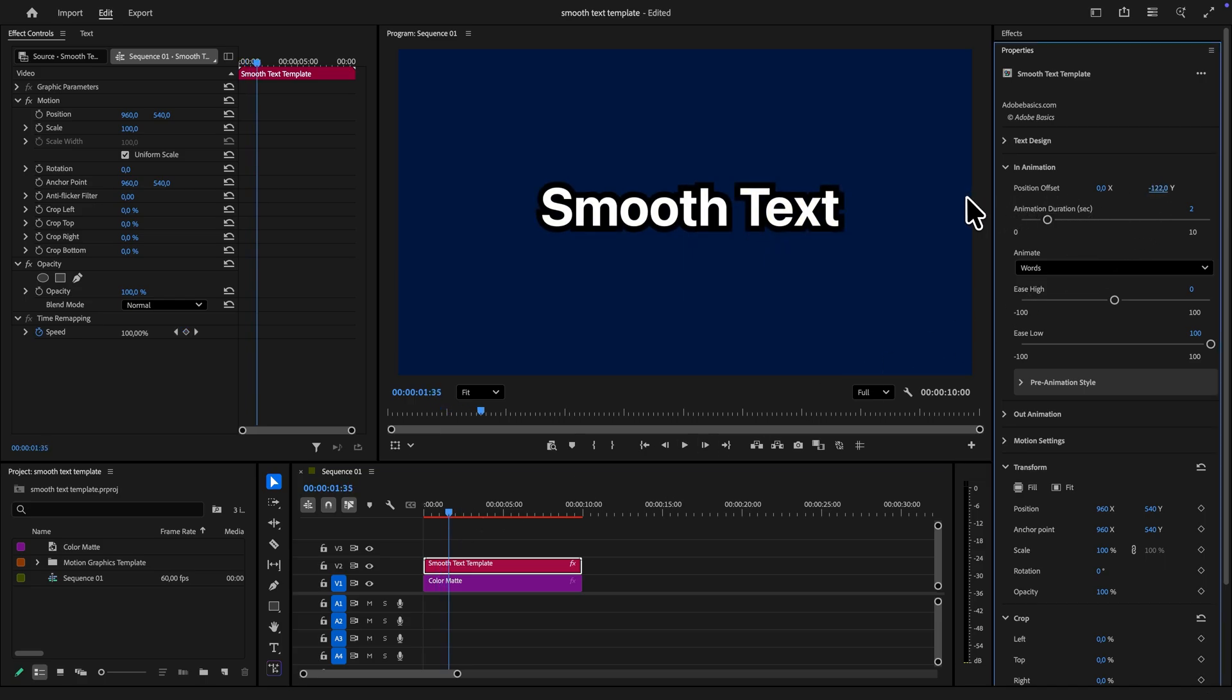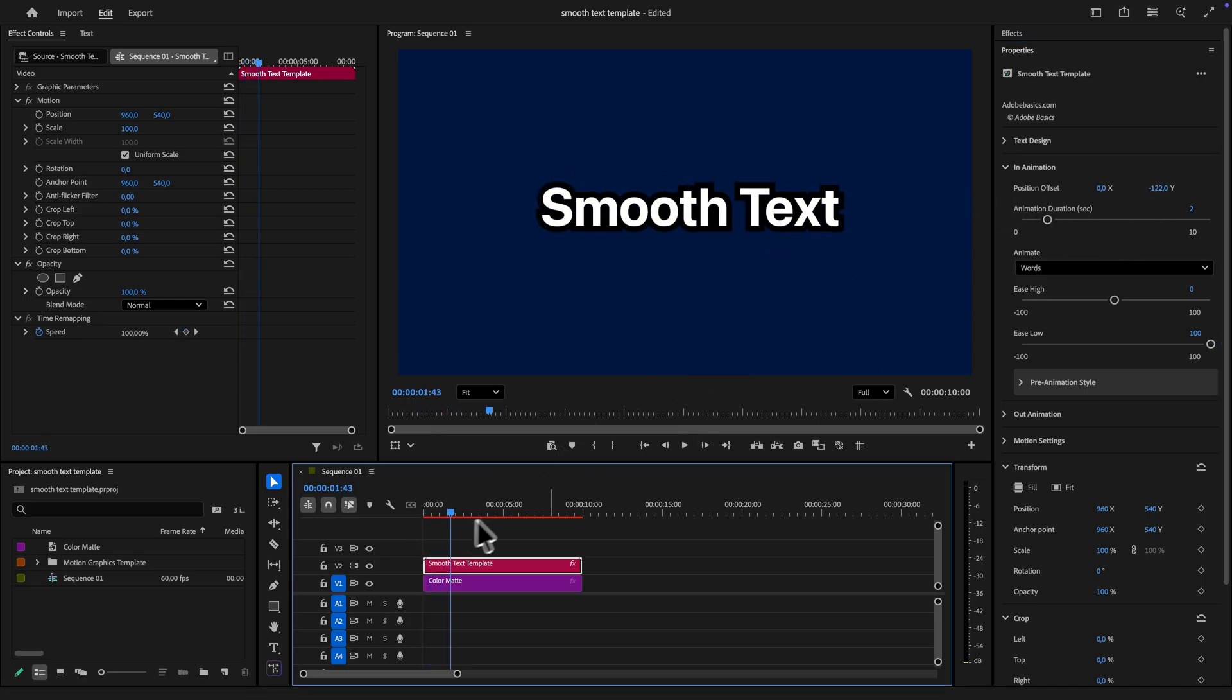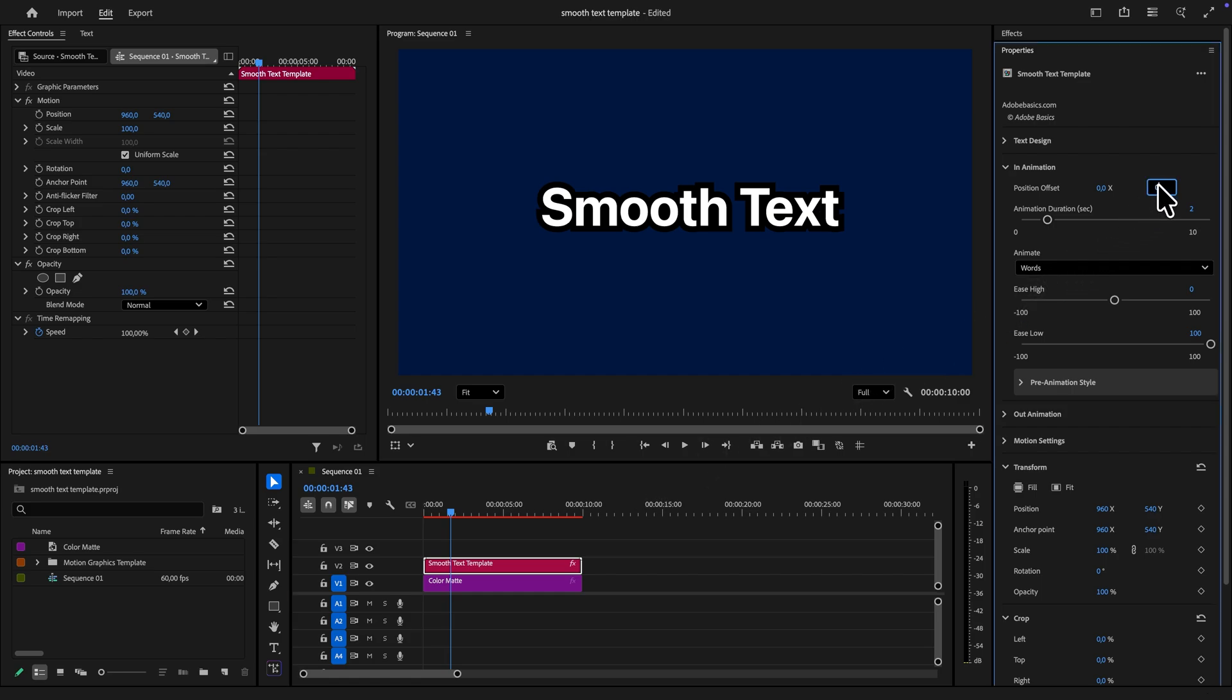And if you set a negative y value the text will animate down instead. And you can do the same thing for the x position value to move the text sideways instead.